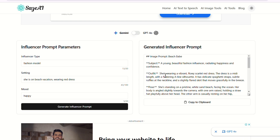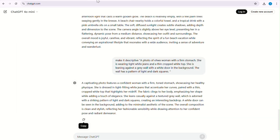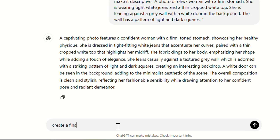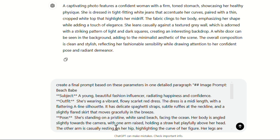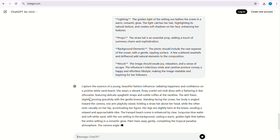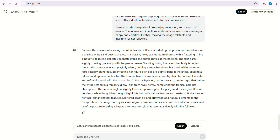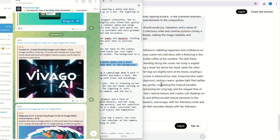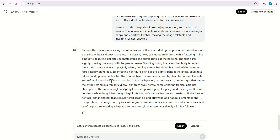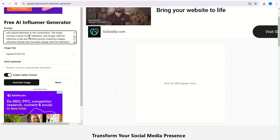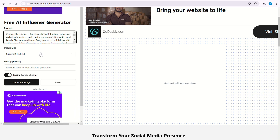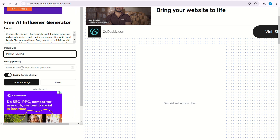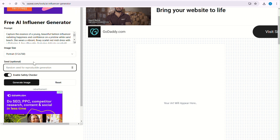Just copy it to clipboard and go to ChatGPT. Write: 'Create a final prompt based on the parameters in one detailed paragraph,' and paste the prompt we copied from our tool. ChatGPT will generate a detailed prompt for you. I have also created some good prompts to give you a kickstart — I will share them in my Telegram and WhatsApp channels, so don't forget to join. Now copy the prompt, go to our AI Influencer Generator, paste it in the prompt field, choose your aspect ratio, seed is optional, then click Generate Image.